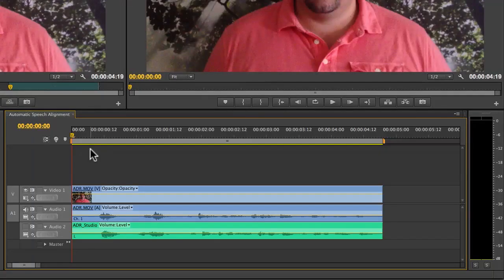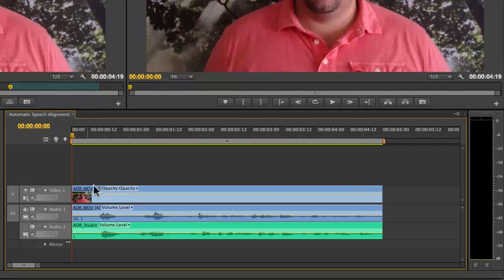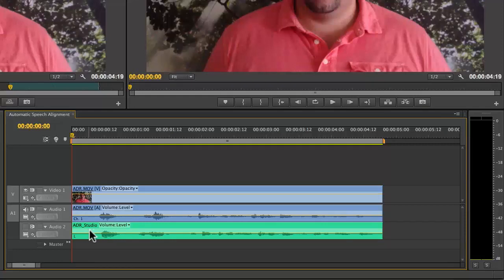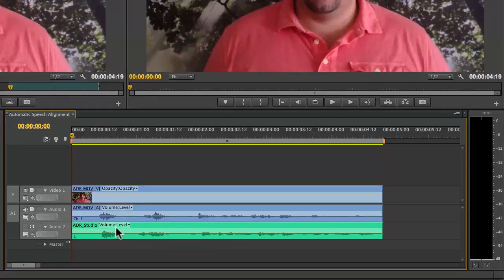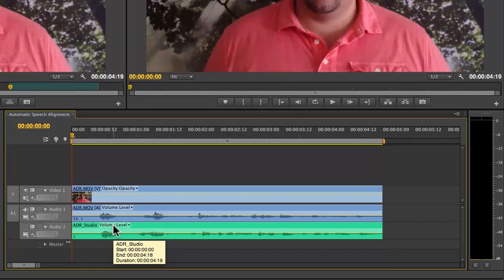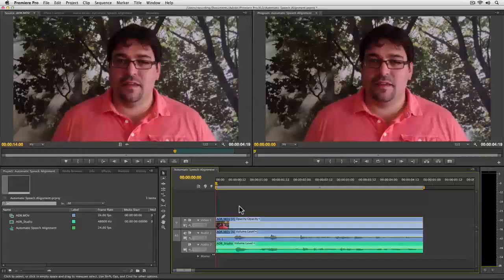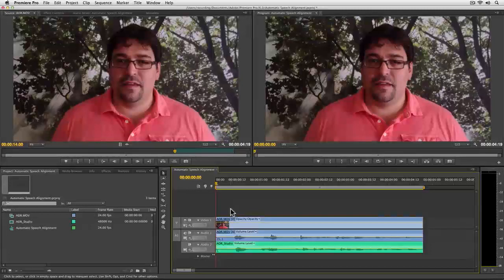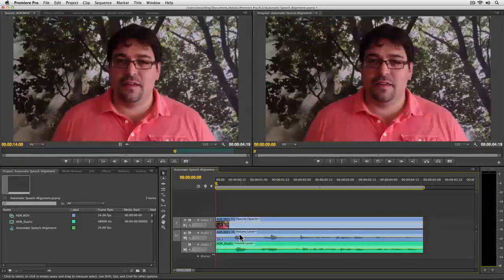Here in this project, I have a pretty simple sequence. Here on Video 1 and Audio 1, I have some video and then the audio that was recorded with that clip. And down here on Audio 2, I have another audio clip. First, let's take a listen to the sequence with just the video clip and the original audio.